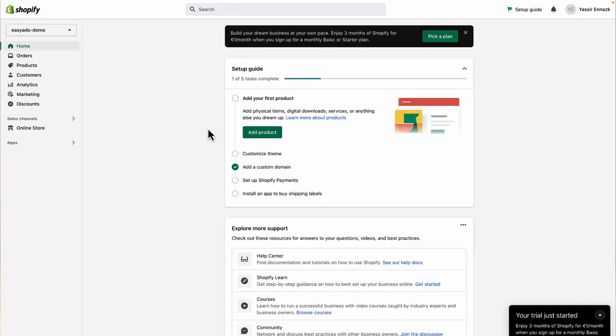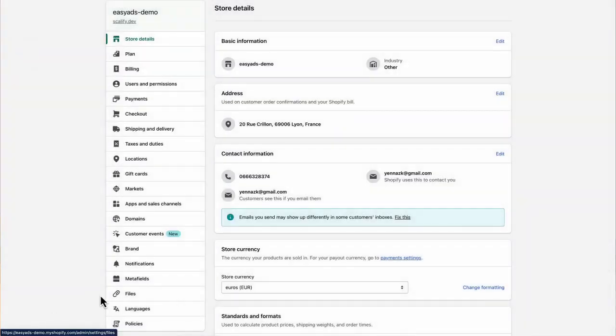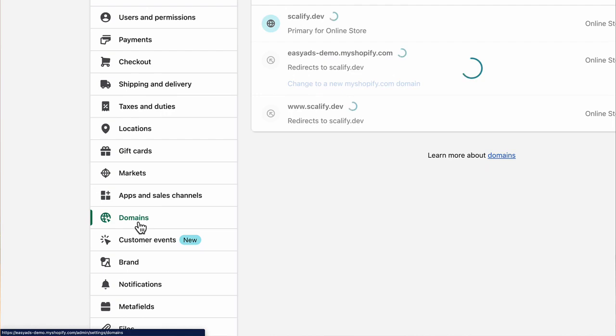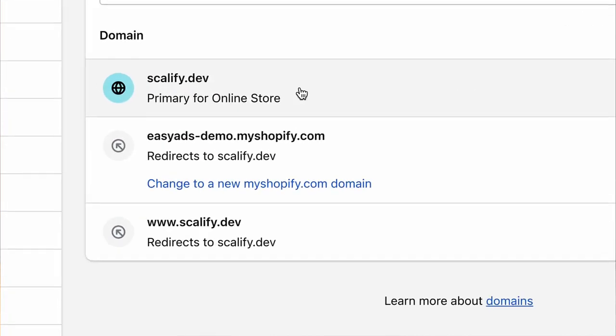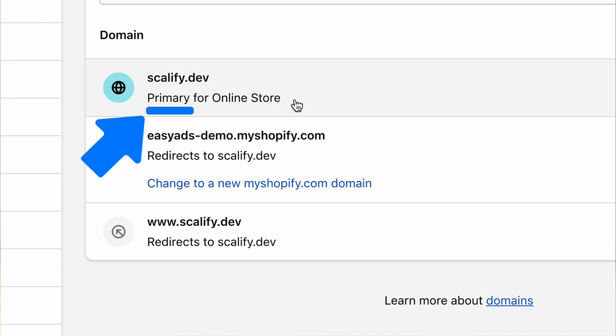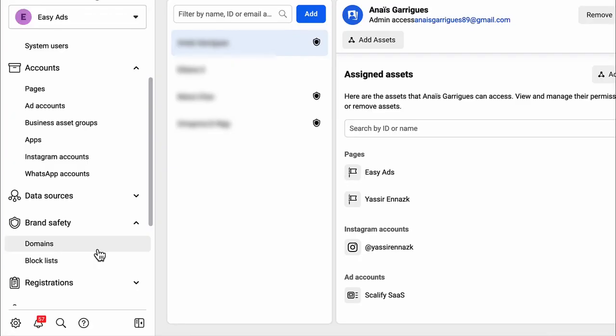For this, we will use the primary domain on your Shopify store. So go to your Shopify store settings, click domains. We will use the primary domain on your Shopify store. This can either be your custom domain like example.com or your myShopify subdomain like yourstore.myshopify.com. Just make sure you pick the one that's labeled as primary.